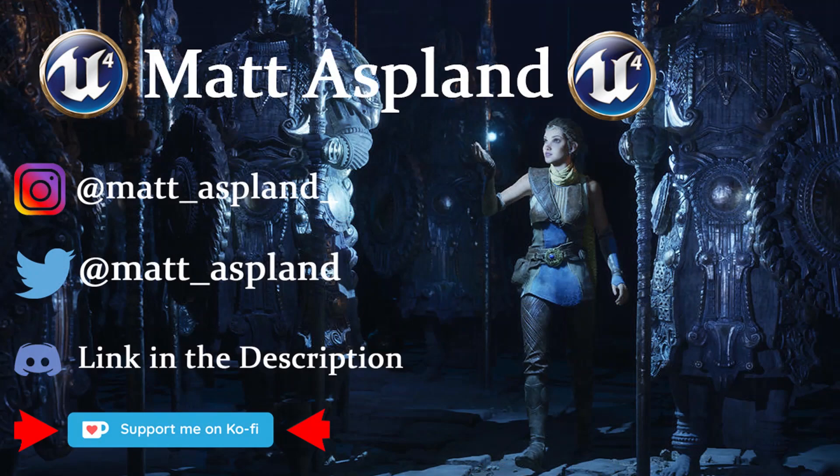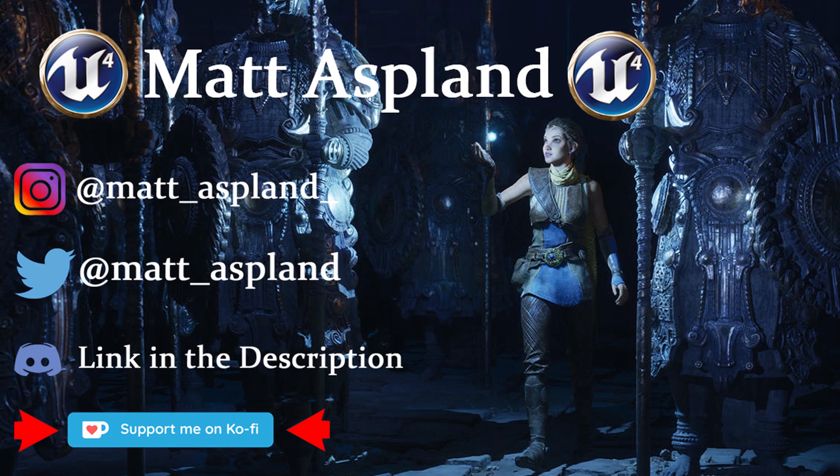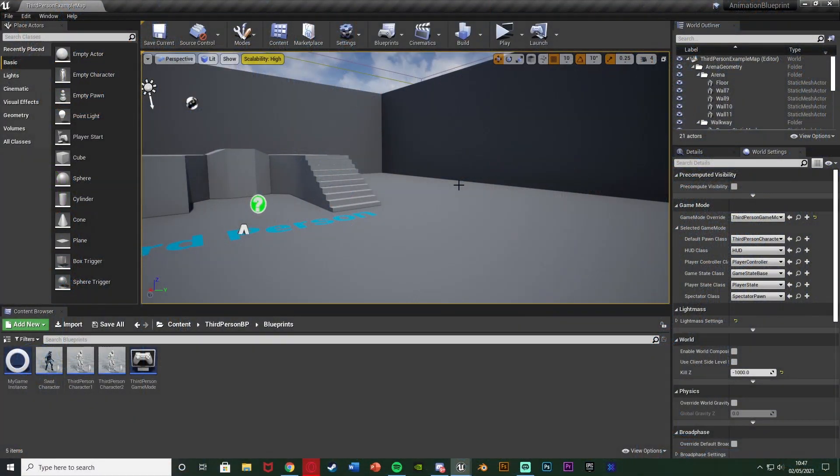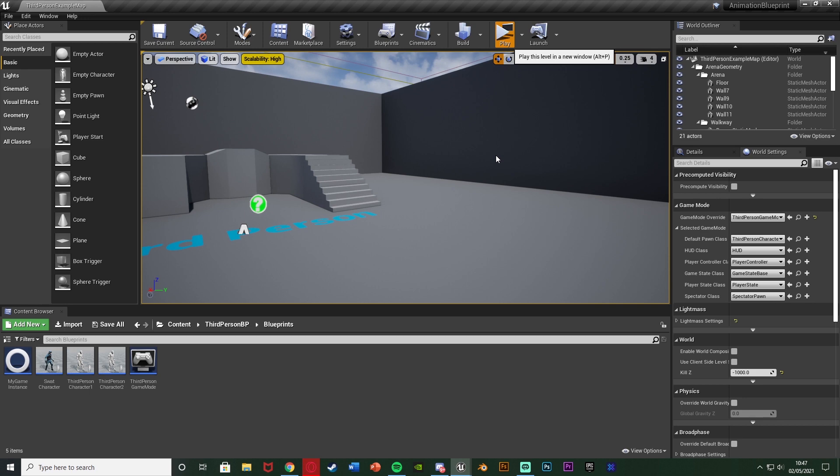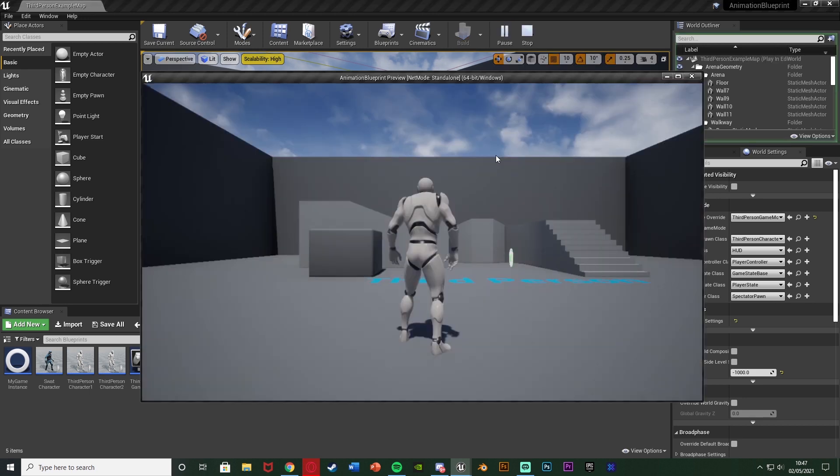Hey guys and welcome back to another Unreal Engine 4 tutorial. In today's video I'm going to be going over a basic system of velocity based camera positions. So what I mean by that is if we're running the camera will zoom out and when we're walking it will be closer again.